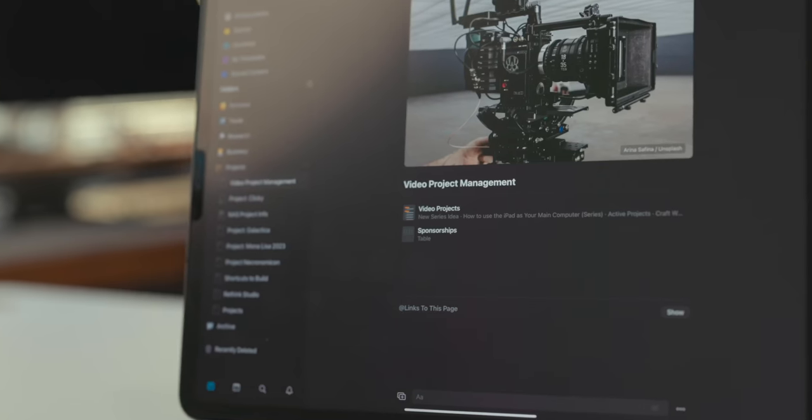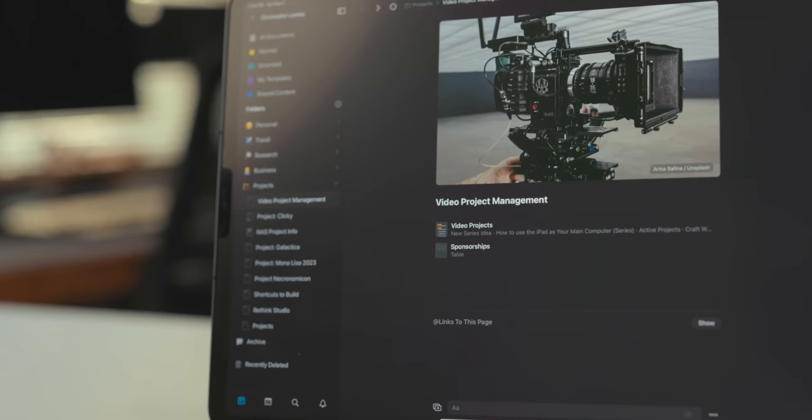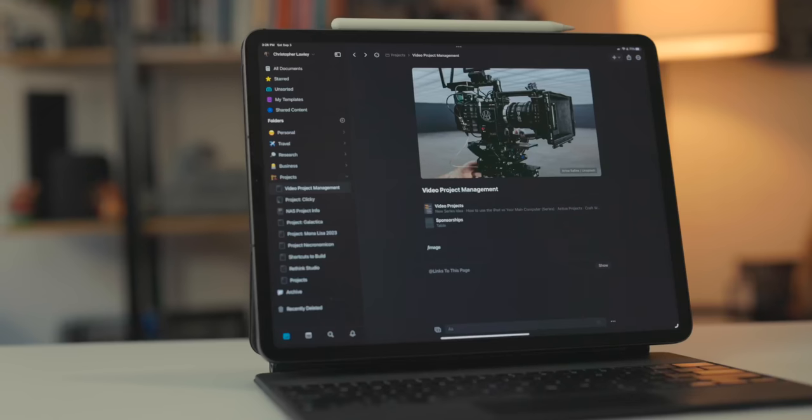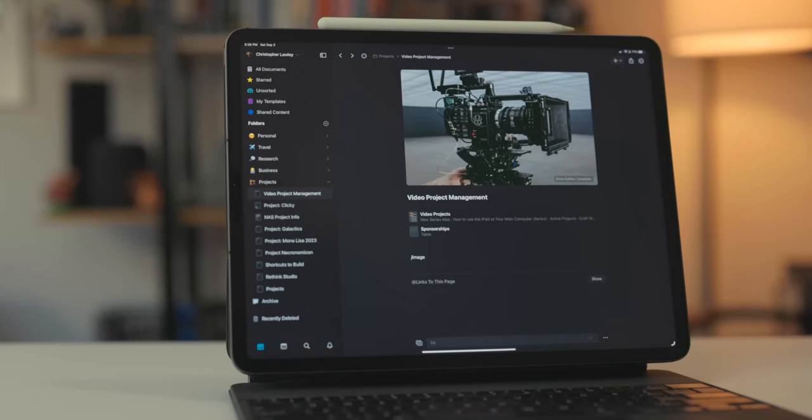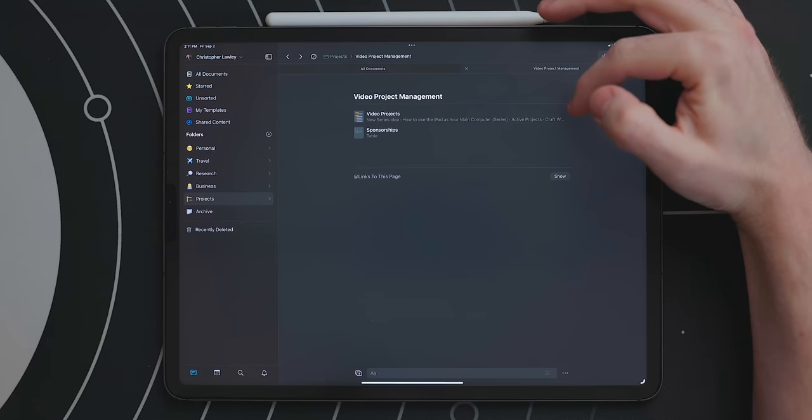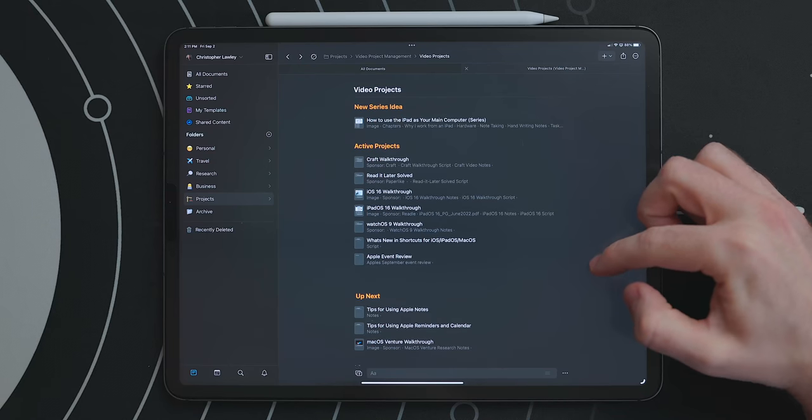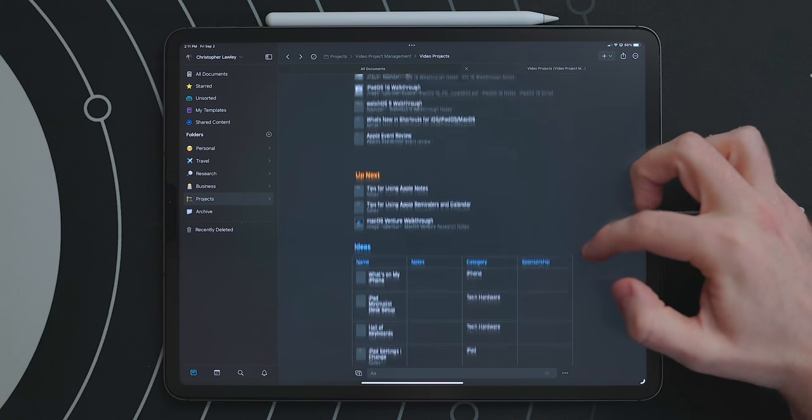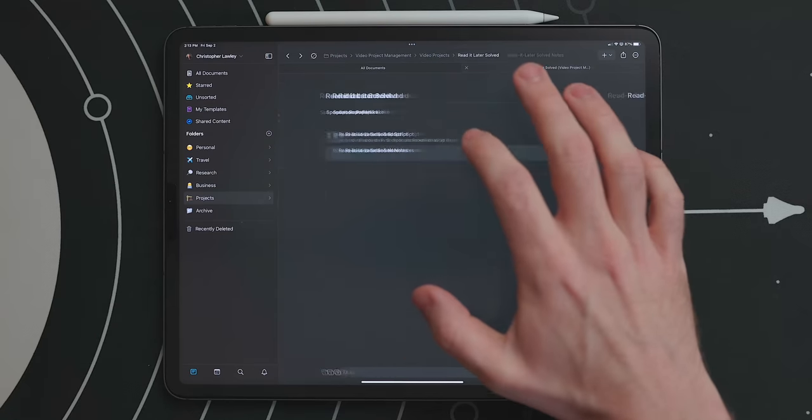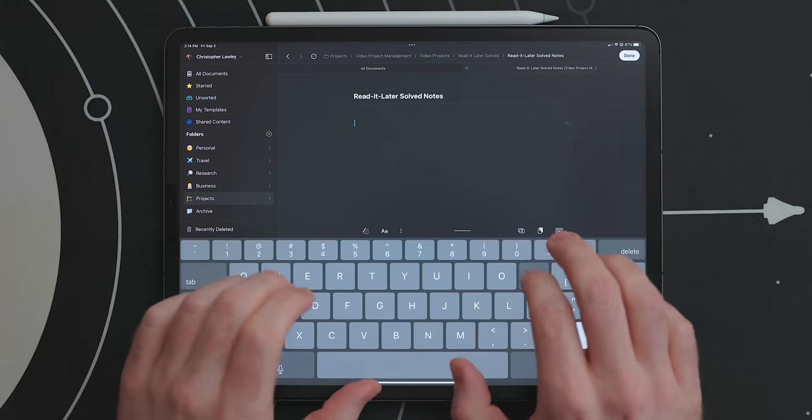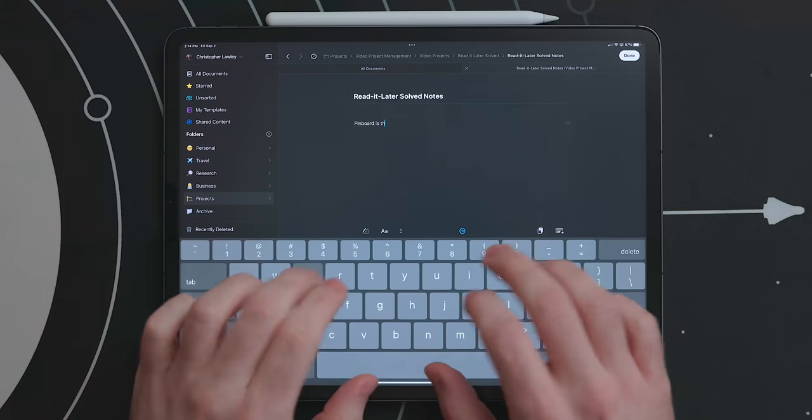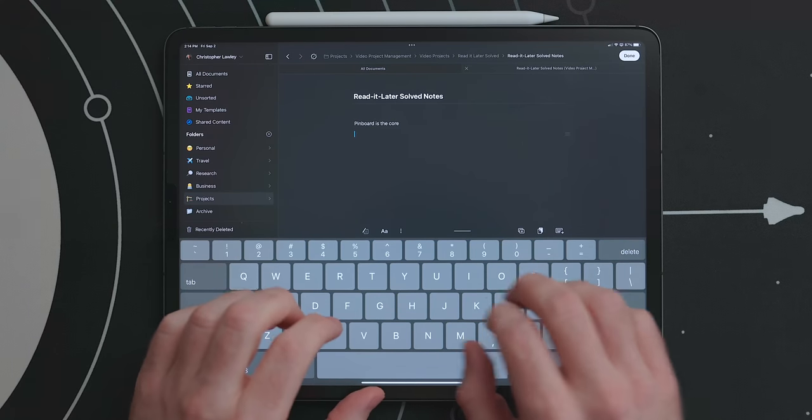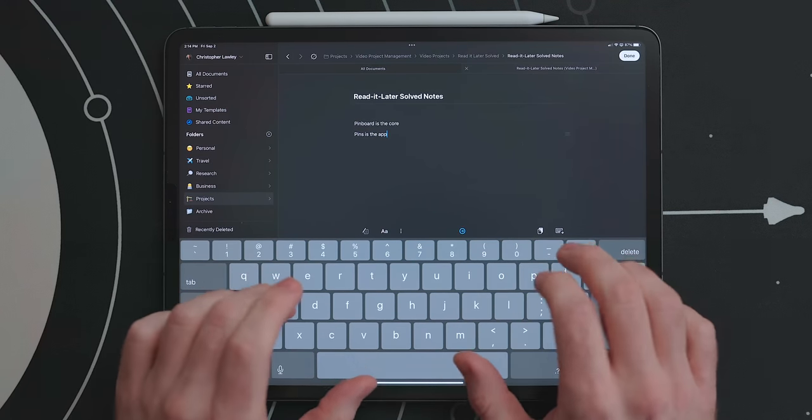The way I do this is I have a top level document. We'll use my video project management document as an example for this. This has a few pages in it. One for videos and one for sponsorships. In the video projects page I keep my active projects, up next, and ideas. These are all pages. This way at any point if I have an idea for that video I can just add that note in there. This was something that was really missing from my previous system. If I come up with an idea or find an app I can quickly add it to this page for that video.